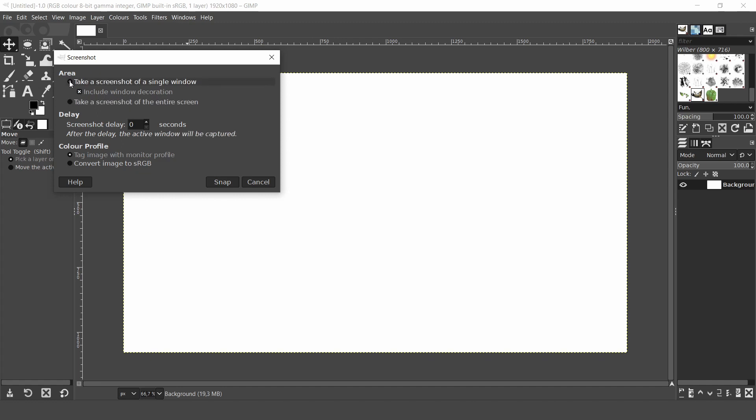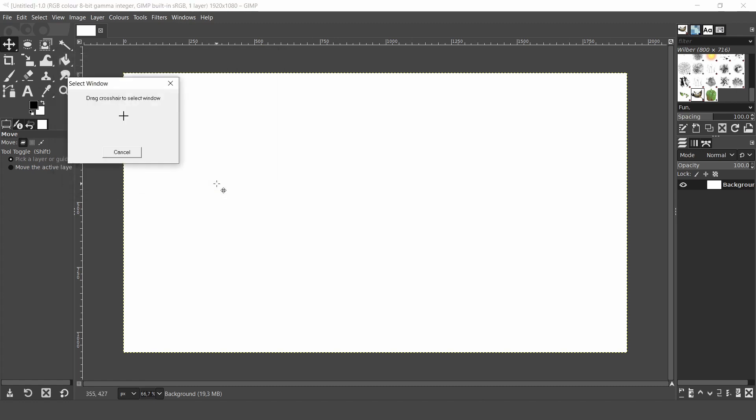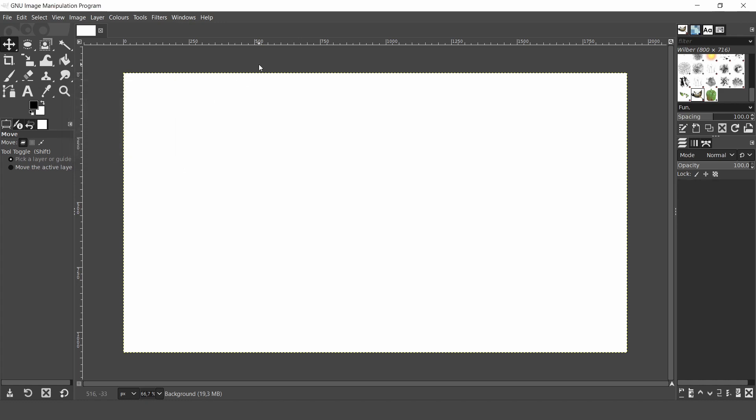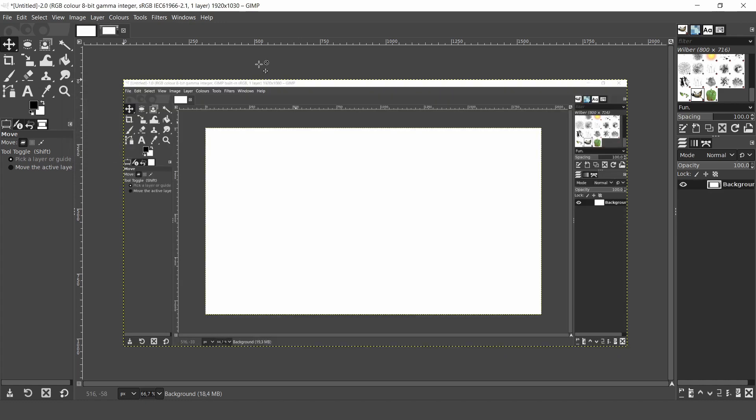However, if you have two or more screens select screenshot of a single window then click snap. Now another dialog pops up. Just drag the plus icon to the screen that you want to capture and the image is loaded onto the canvas. I'll just delete this image.